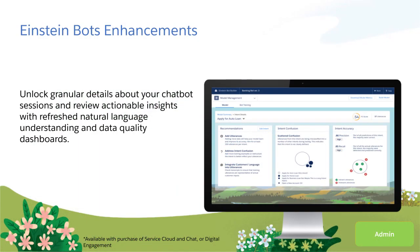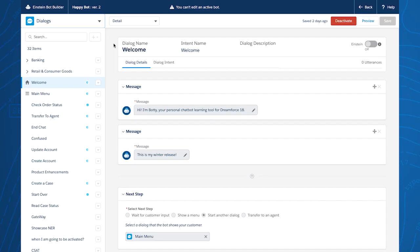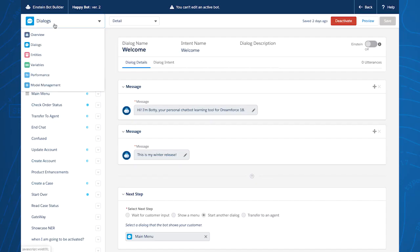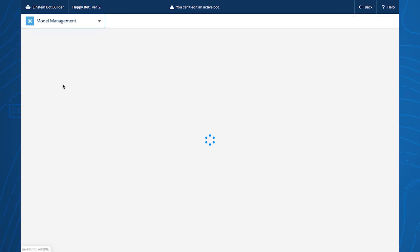With our Spring '20 release, you'll find more actionable insights about your Einstein Bot's natural language understanding proficiency, and you'll see more granular data on your Einstein Bot's performance. Let's take a look — the model management dashboard should look familiar.